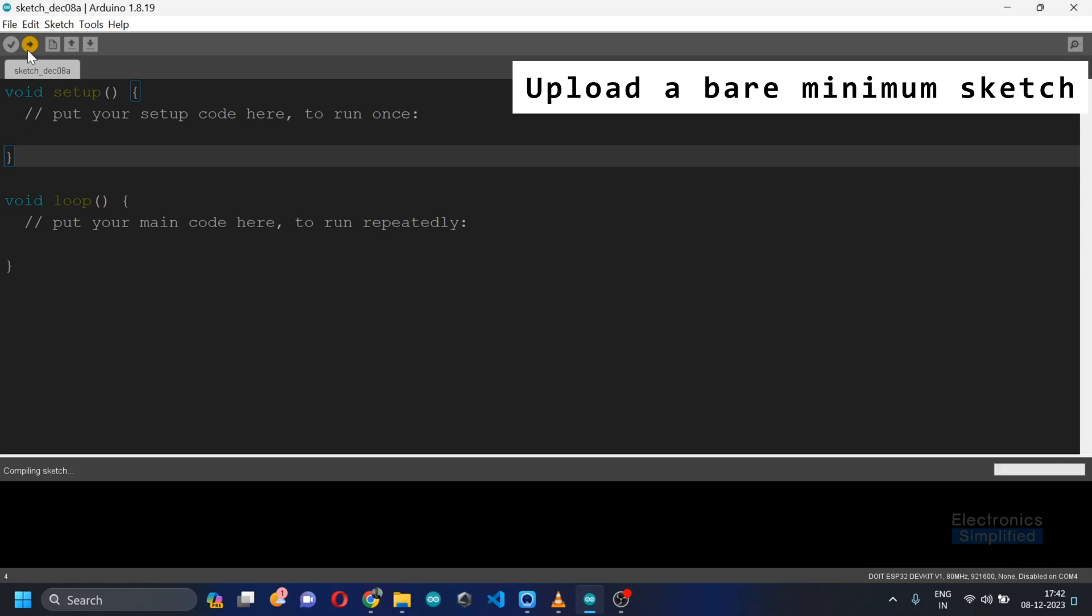All you got to do is just click on upload here and then wait for the entire compilation of the sketch. Although it's a bare minimum which means there is absolutely no code in this particular sketch, we are going to upload it and check whether the upload is successful.